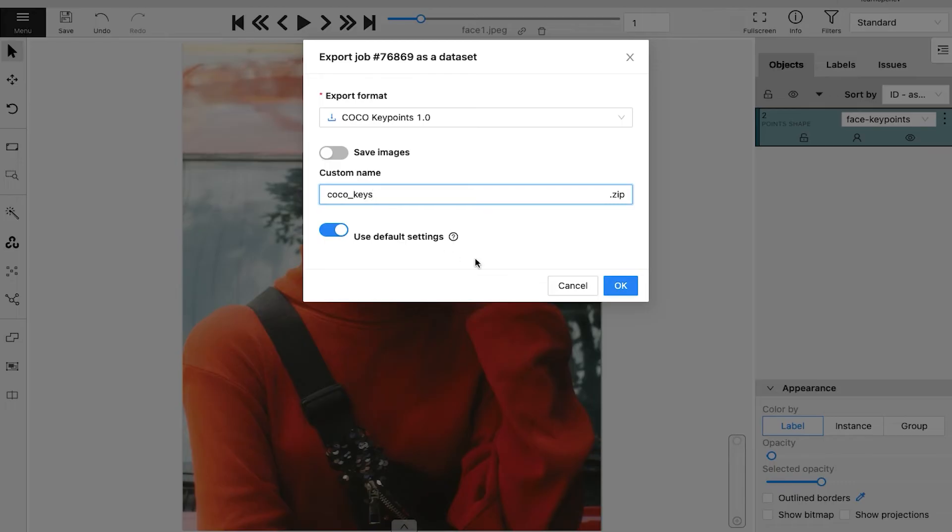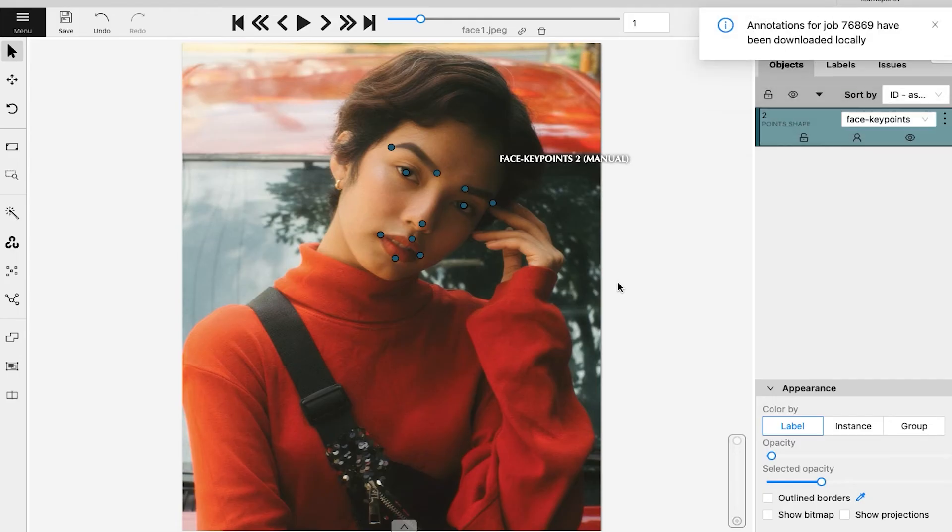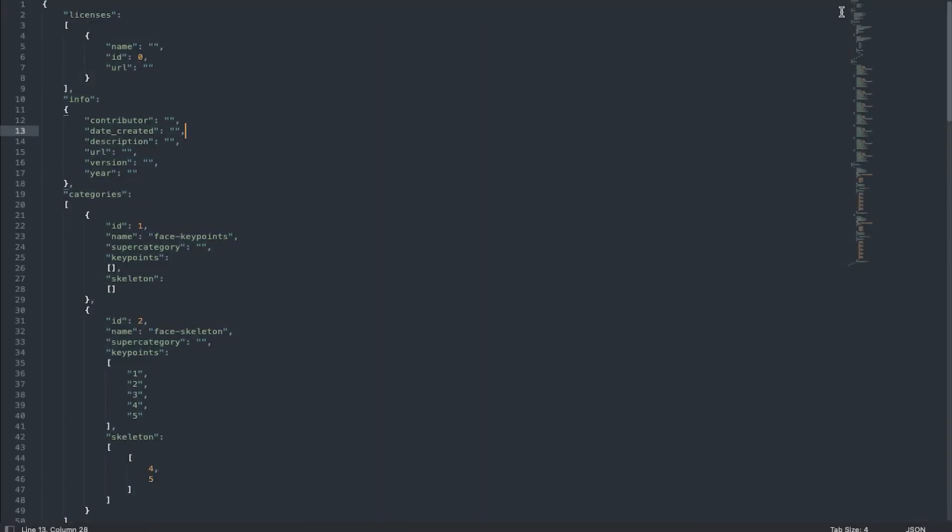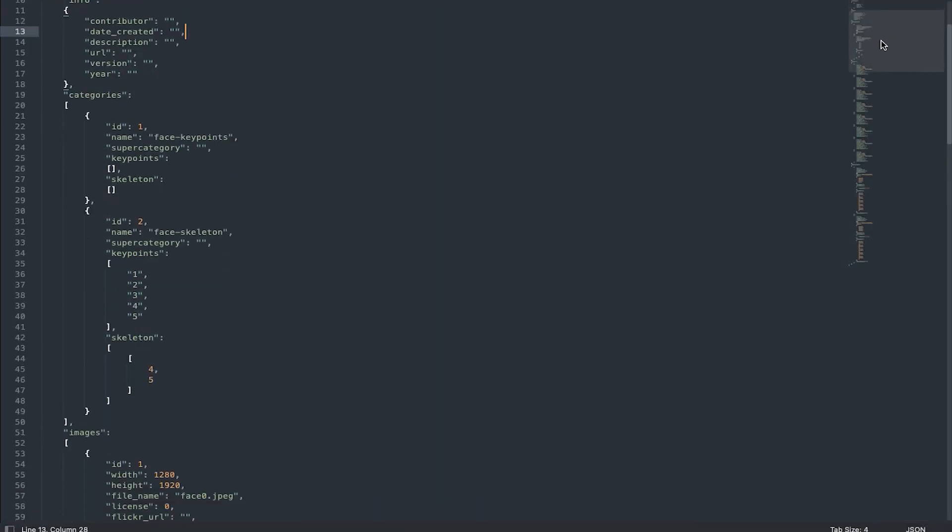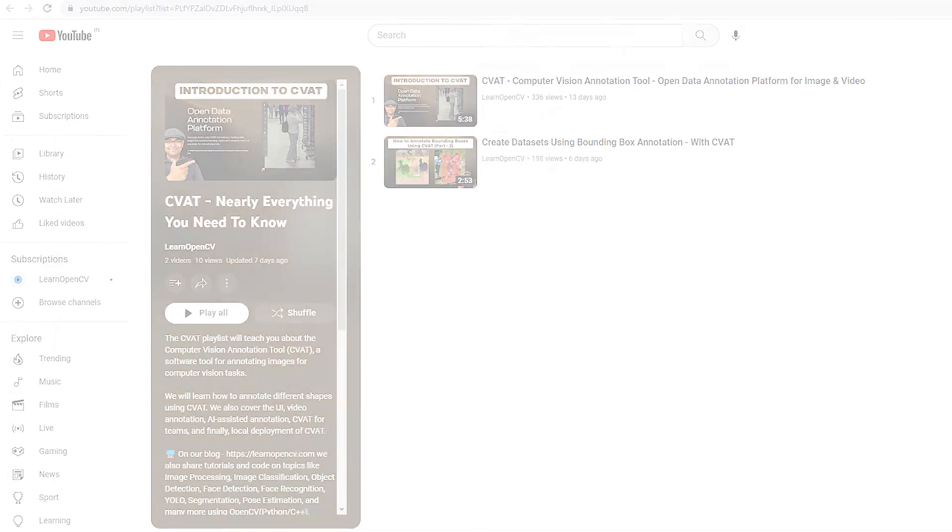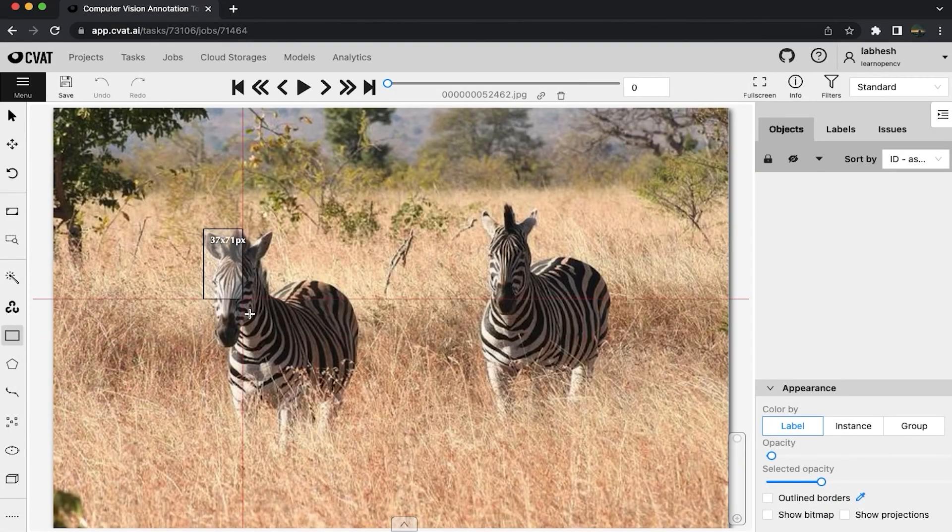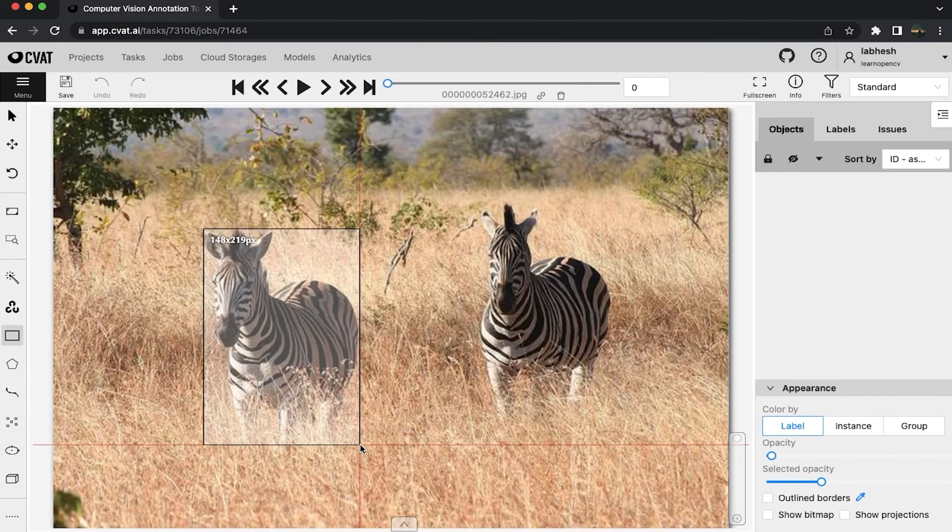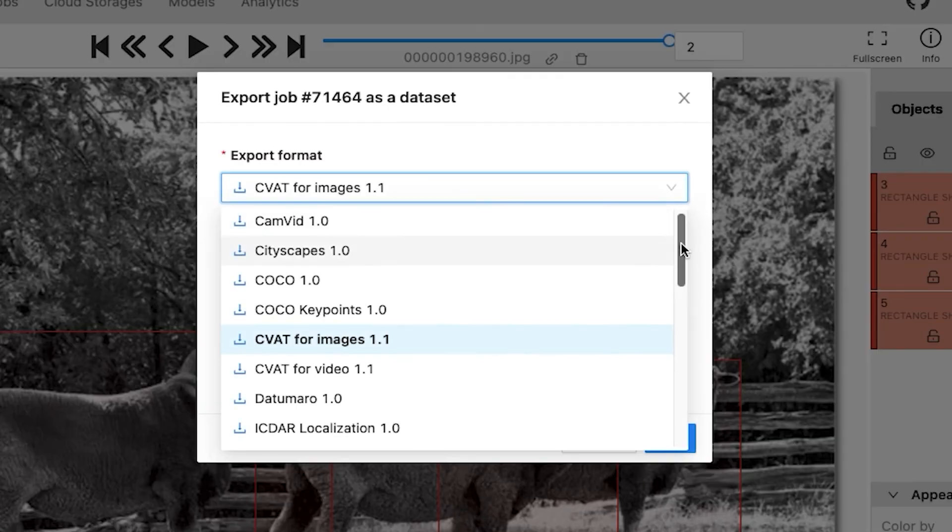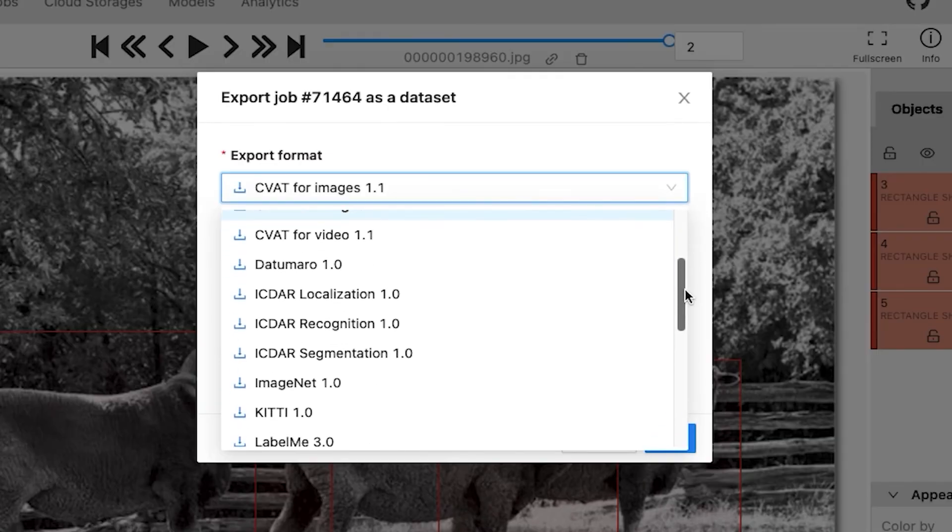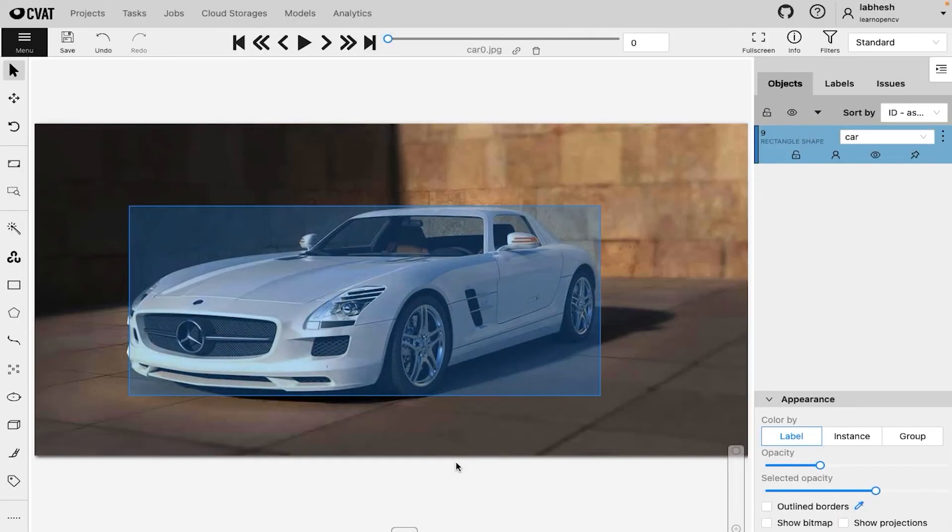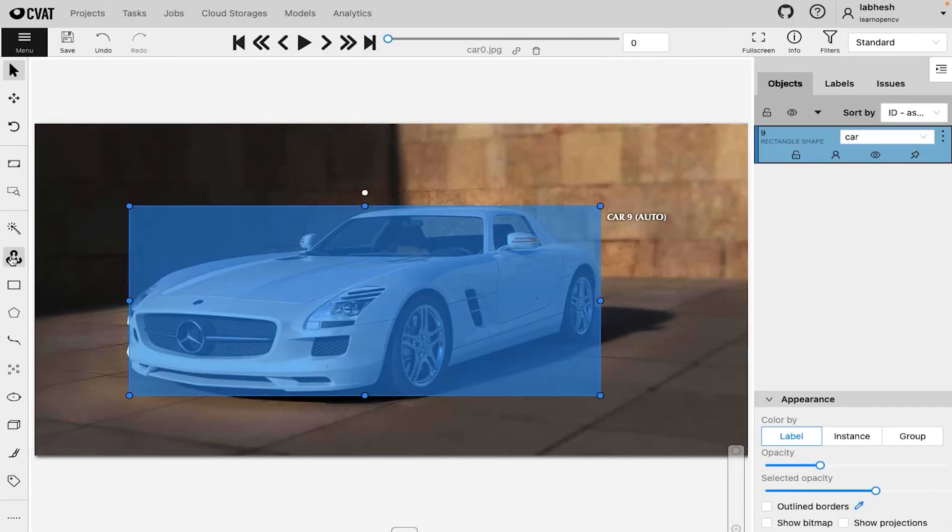That's all about keypoint annotation. If you liked this video, check out our series on CVAT, where we learn how to annotate image and video datasets, export it to various formats, and use OpenCV and AI-based tools for automation.